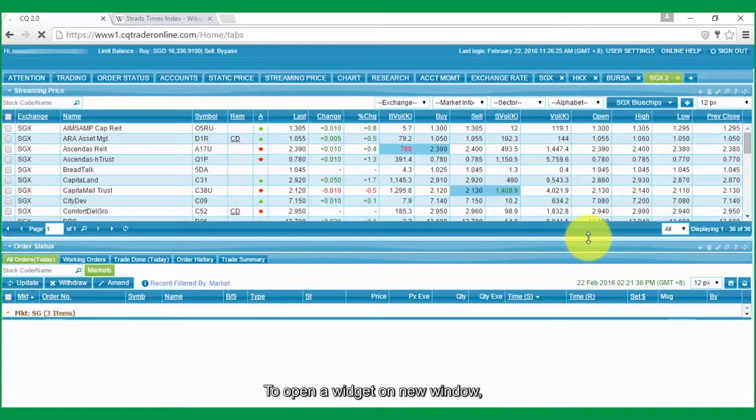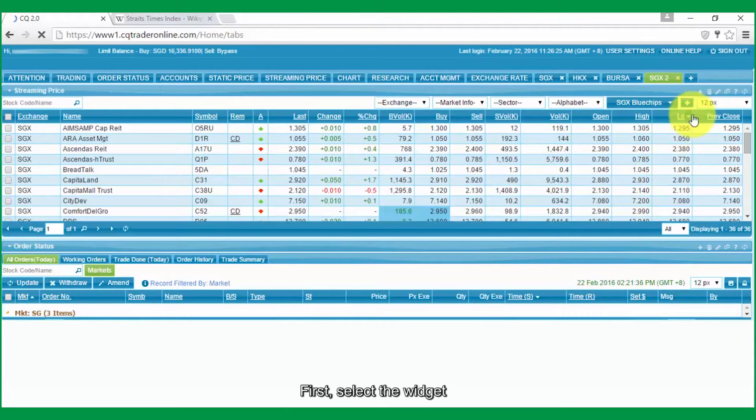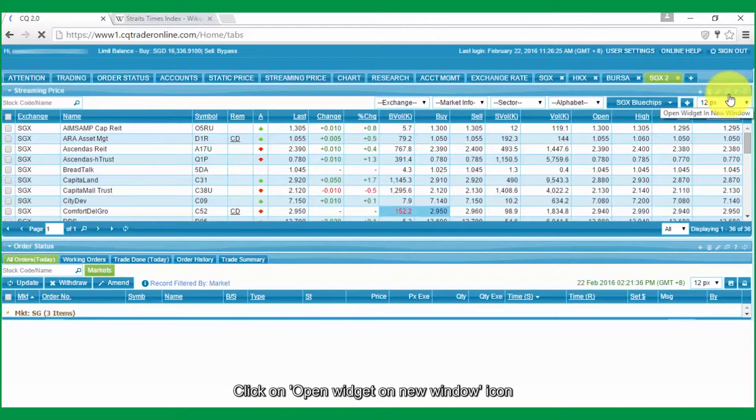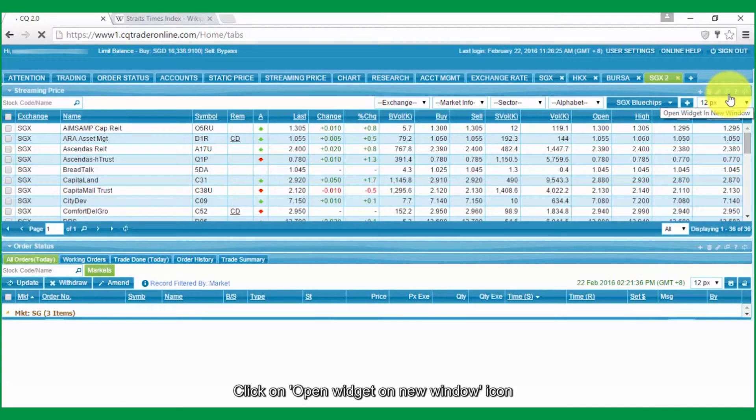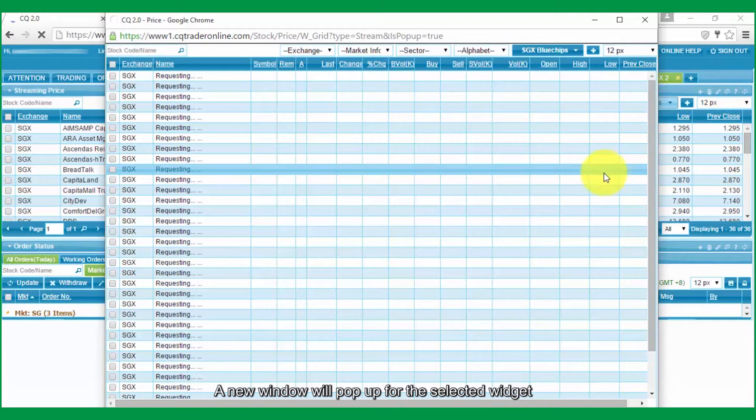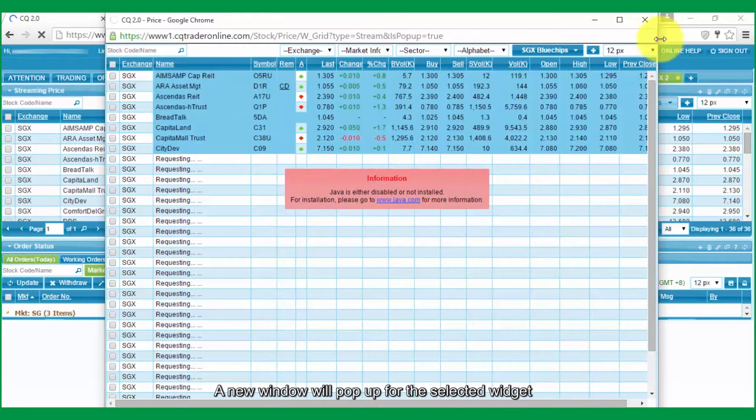To open a widget on New window, first select the widget, click on Open widget on New window icon. A new window will pop up for the selected widget.